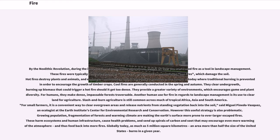However, this useful strategy is also problematic. Growing population, fragmentation of forests, and warming climate are making the Earth's surface more prone to ever larger escaped fires. These harm ecosystems and human infrastructure, cause health problems, and send up spirals of carbon and soot that may encourage even more warming of the atmosphere, and thus feed back into more fires.